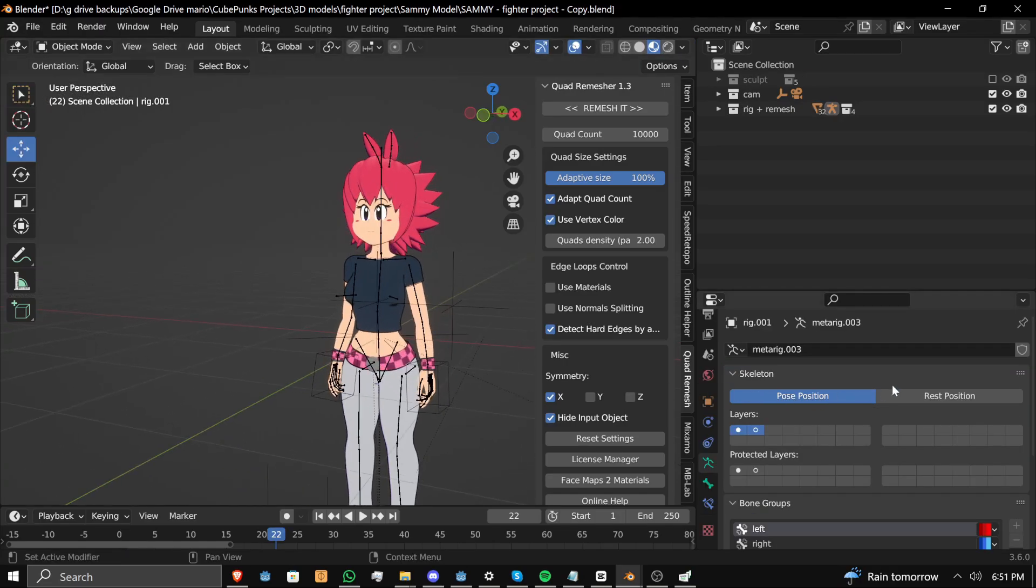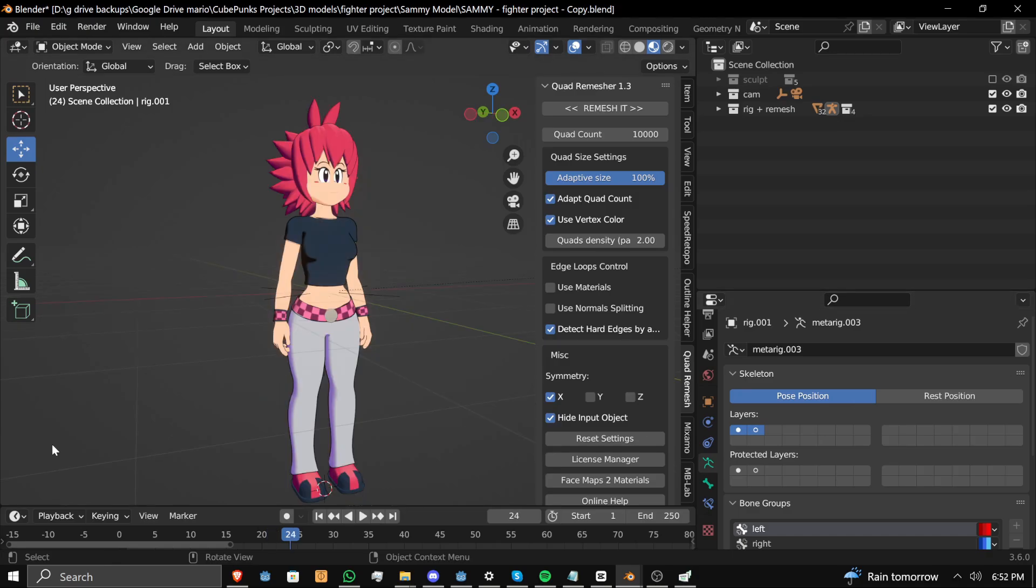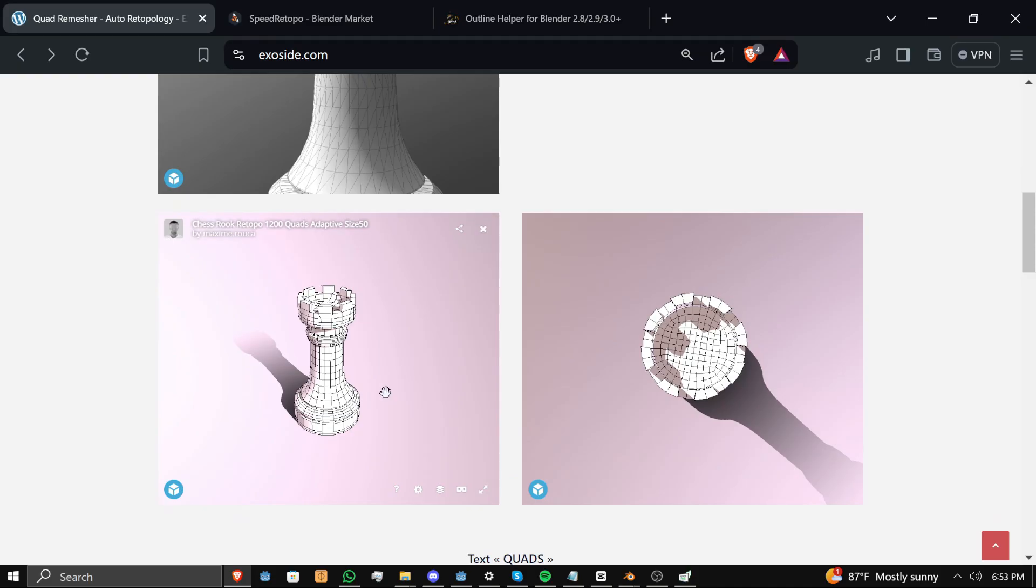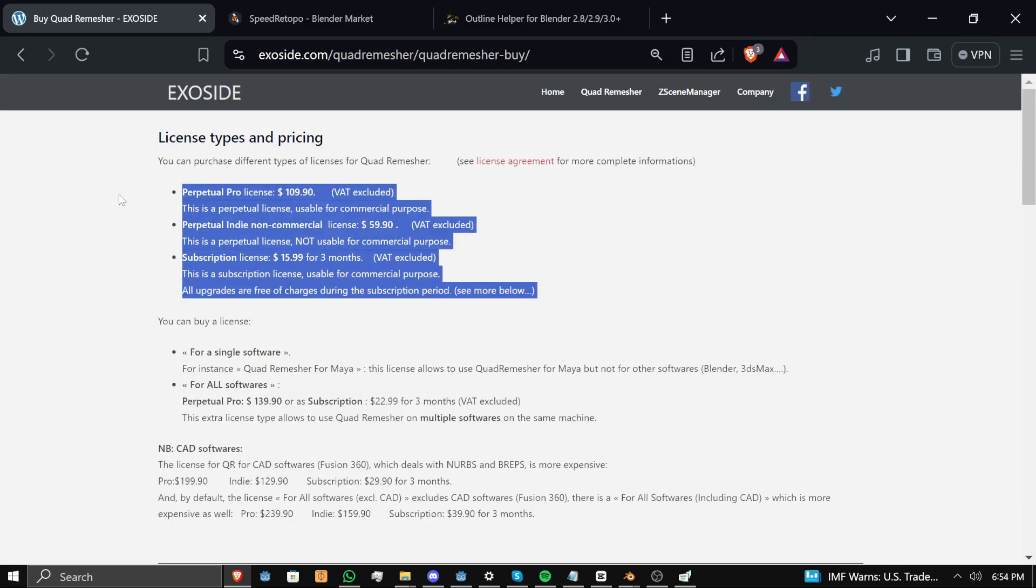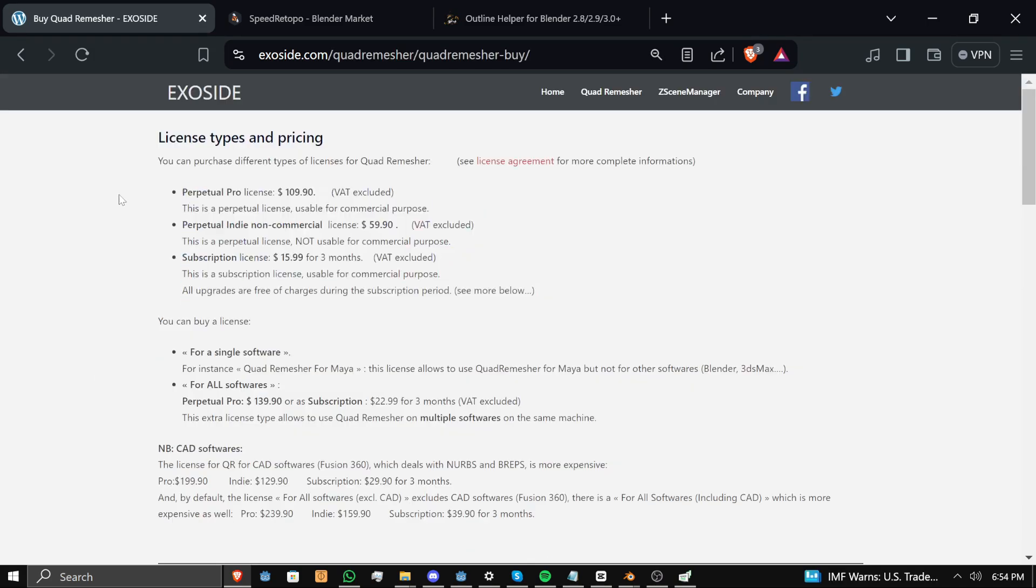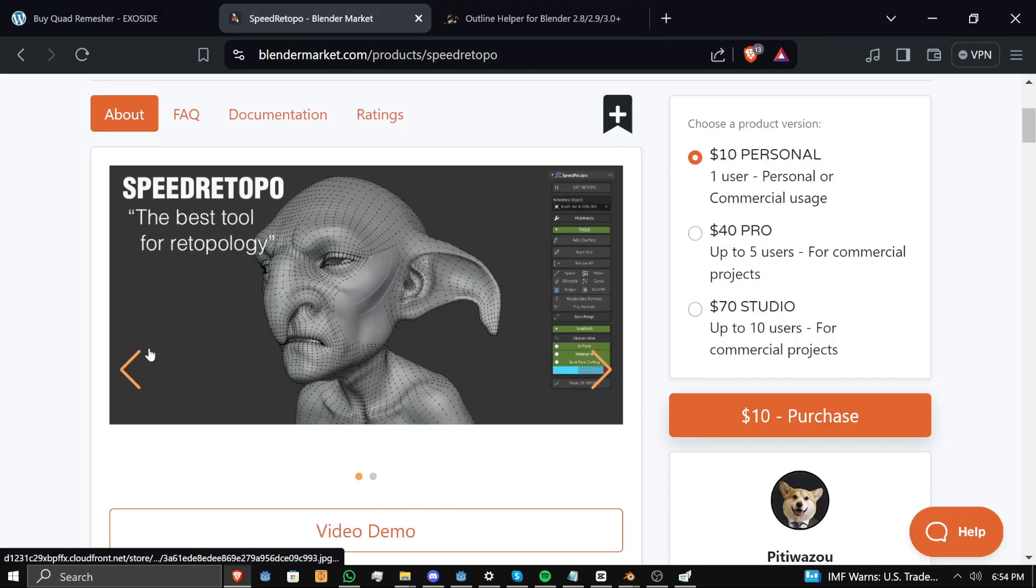Retopology is essential if you want to actually have a rig that you can pose. And a lot of other programs, such as ZBrush, have automated remeshing tools. Blender has some built-in ones, but it's not good enough. However, quad remesher from ExoCyde is. These are the prices, and if you are going to take 3D modeling seriously, this is a very reasonable price for what you're getting.